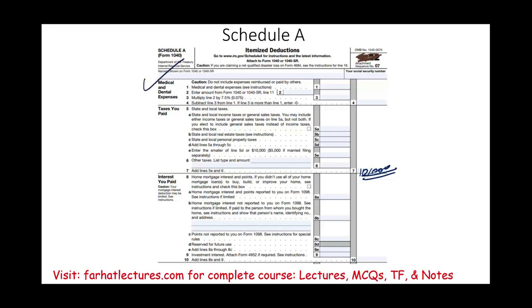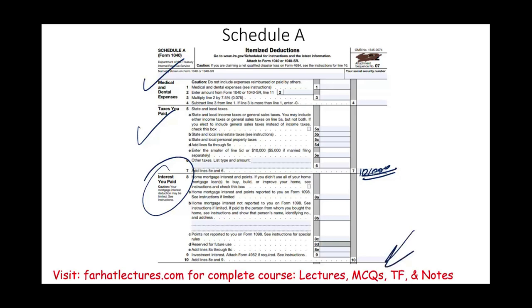We did cover medical and dental expenses on Schedule A. In this session, we covered taxes you paid. In the next session, I'm going to cover interest paid. What should you do now? Go to Farhat Lectures and work multiple choice questions — that's going to help you understand this topic better. This is how you know that you know it: you practice. Good luck, study hard, and of course, stay safe.